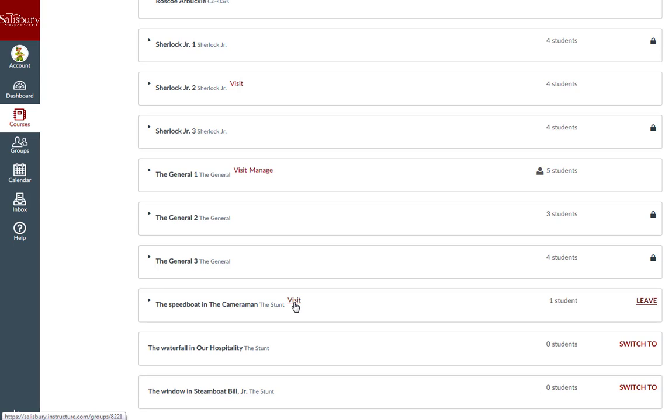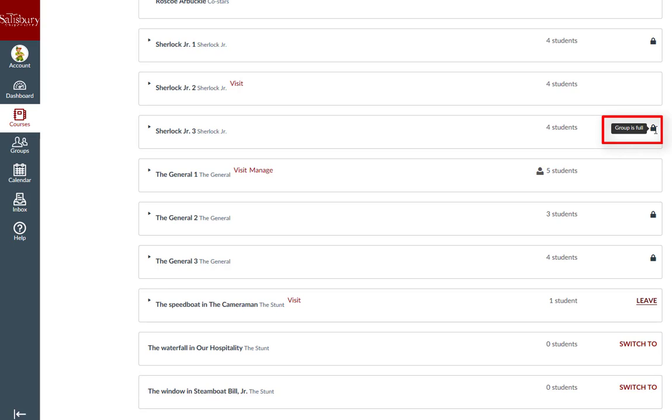If you have been automatically assigned to a group by your instructor, you will not have the options to join, remove, or switch groups. You may see a lock icon to indicate that the group is full whether you are allowed to choose your own groups or whether you are assigned to it.